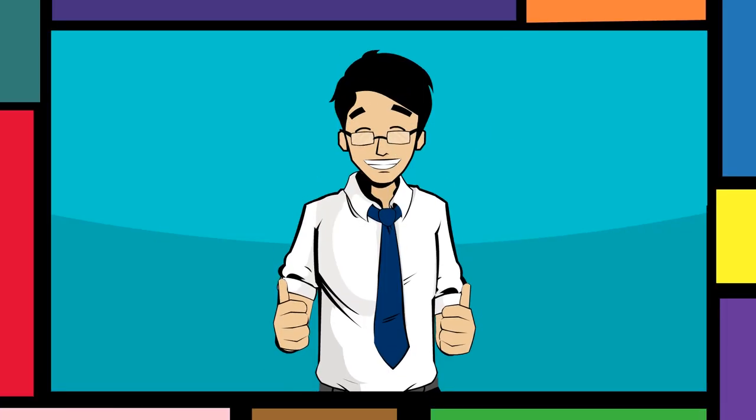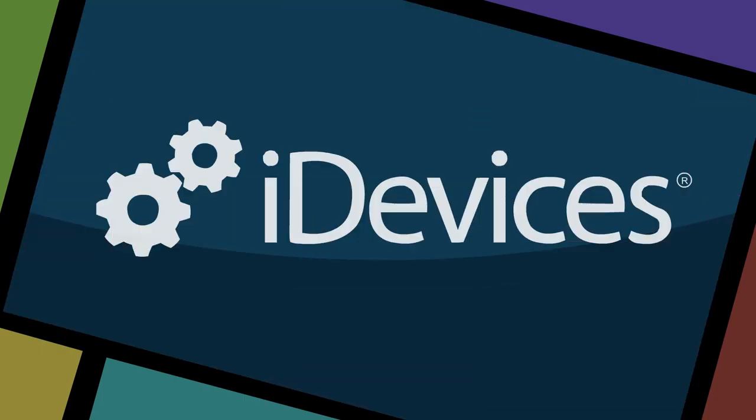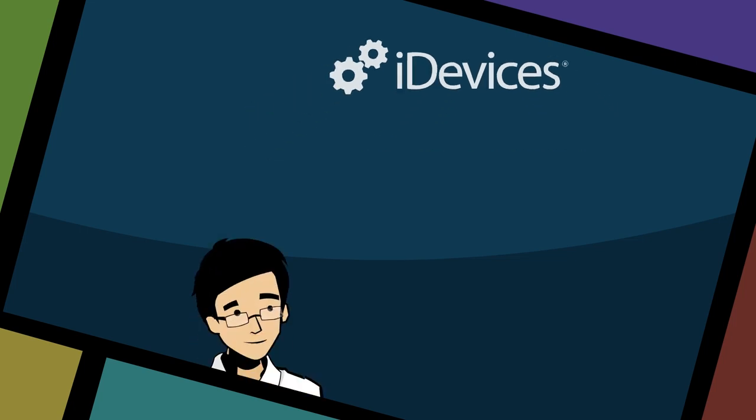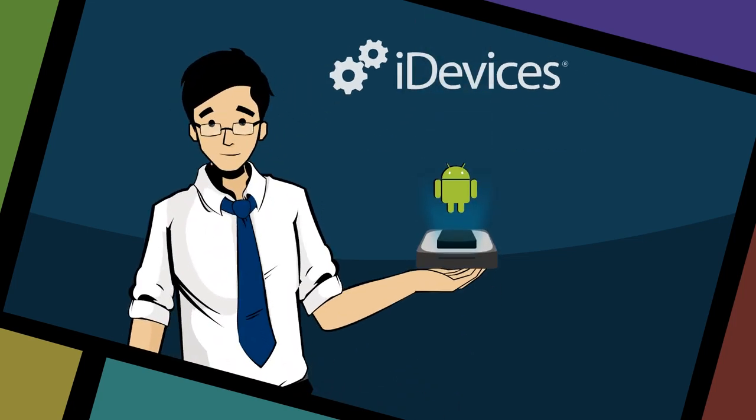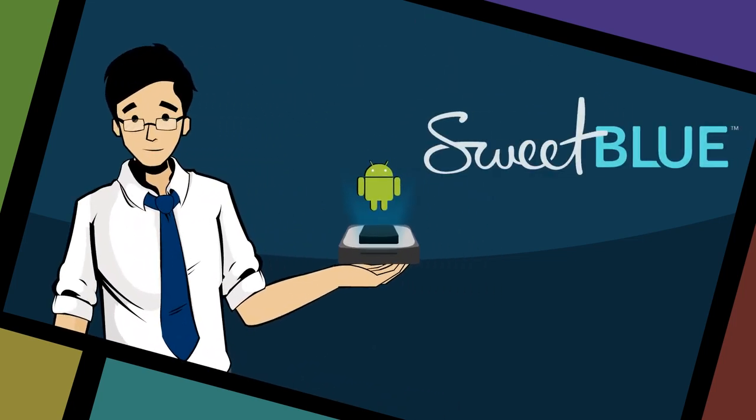The good news is you don't have to. iDevices offers a complete Android software library of Bluetooth smart solutions called Sweetblue.